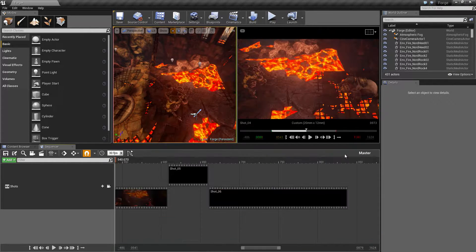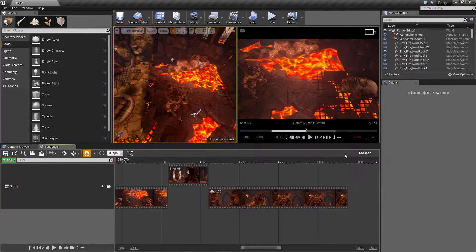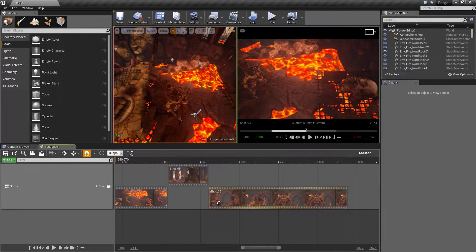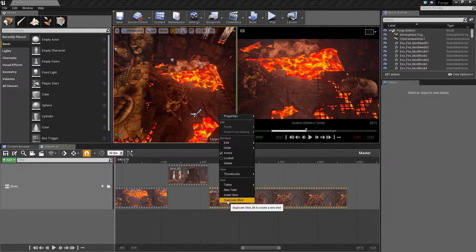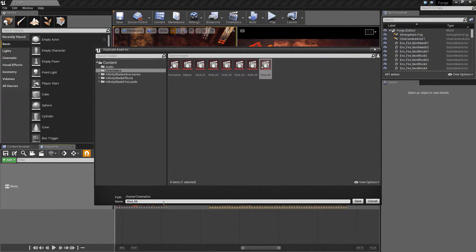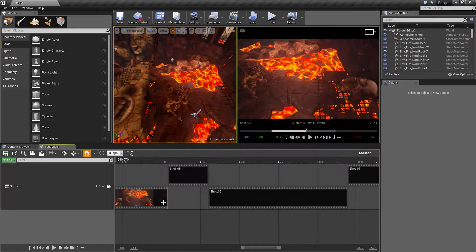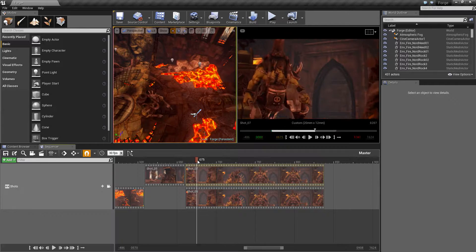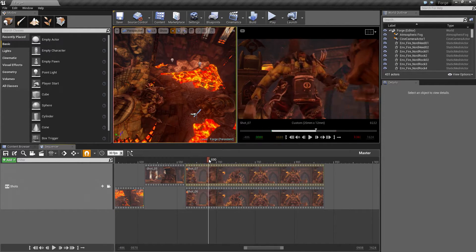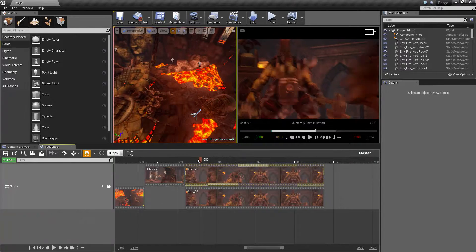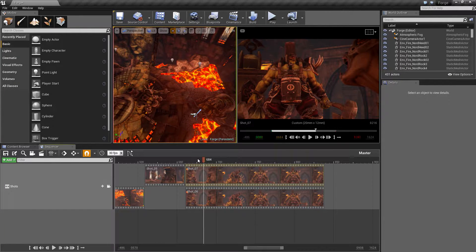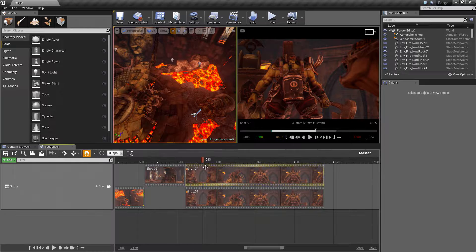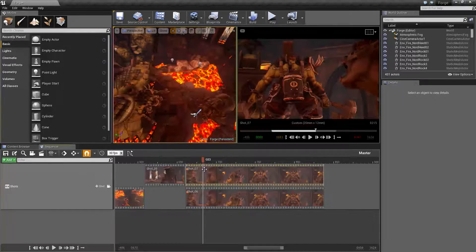Let's go ahead and finish Shots 7 and 8. We'll take Shot 6 here, right-click, and duplicate that. We'll call it Shot 07 and put it right on top. Let's find a good place to cut.